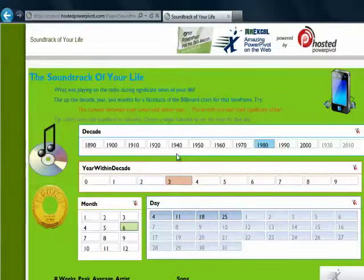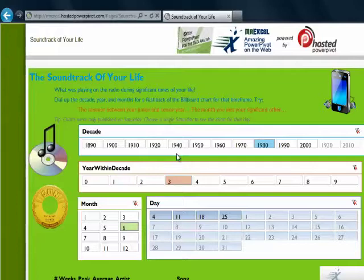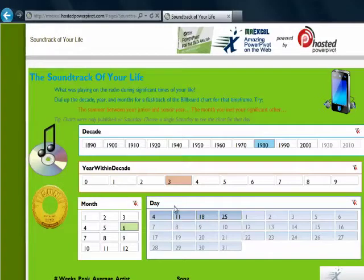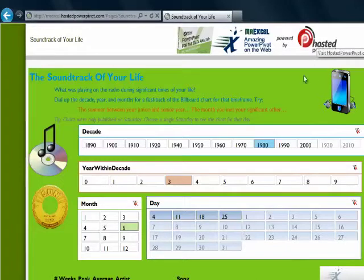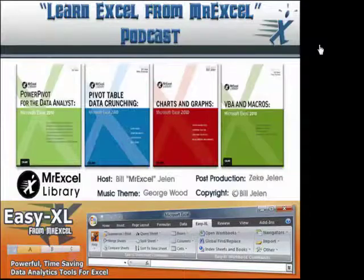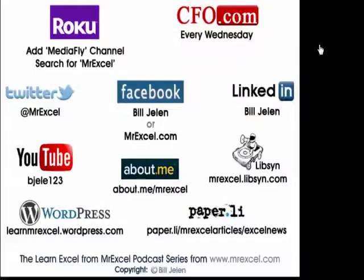To summarize why I'm so excited about this: this technology allows me to take a PowerPivot workbook developed in Excel, upload it to the website, and all the formulas and data are completely protected. It looks very professional. This is an amazing thing from Hosted PowerPivot. You can click here for more information. Thanks for stopping by — we'll see you next time for another netcast from MrExcel.